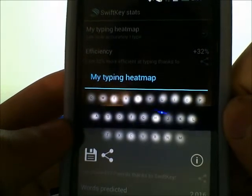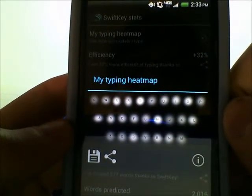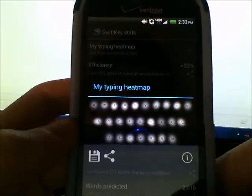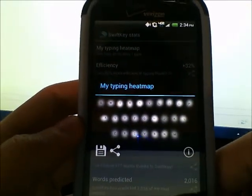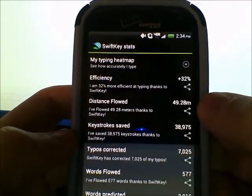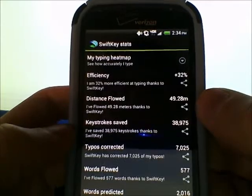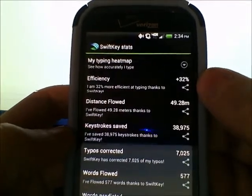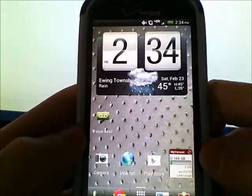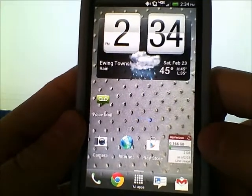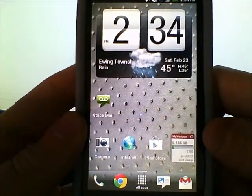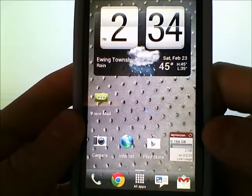The heat map shows how accurately you type and where your fingers tend to land — mine tend to land on H, A, E, and T. It also shows how many typos you correct, how many meters you've swiped, how much more efficiently you type using SwiftKey, and how many words it's predicted. Overall, that's how you use SwiftKey Flow, SwiftKey 4, and SwiftKey Flow Through Space. I hope this helped, and if you have any questions just leave a comment below.